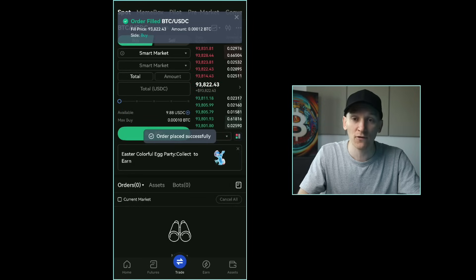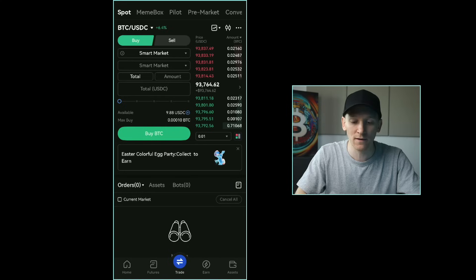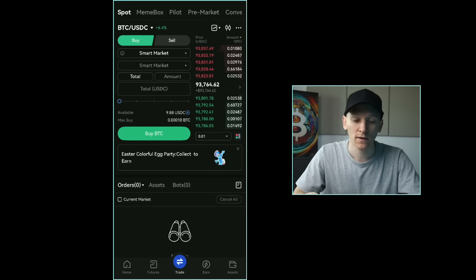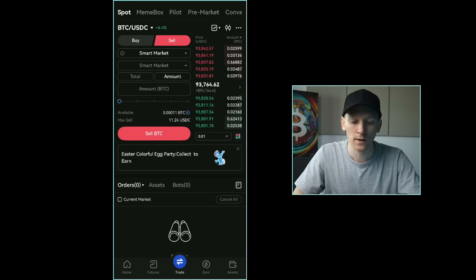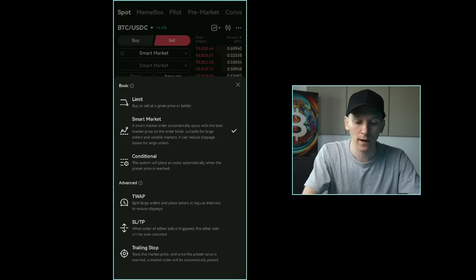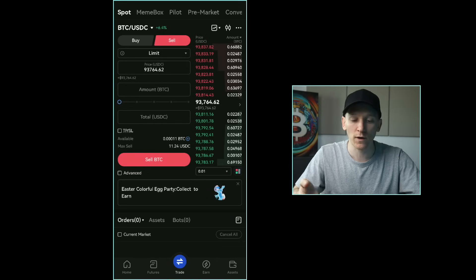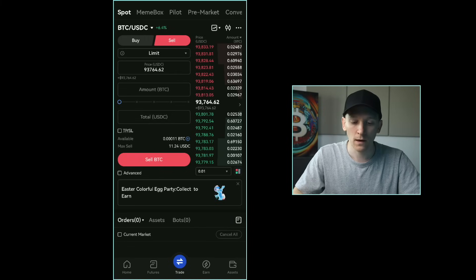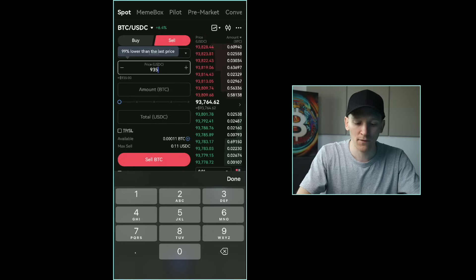The order is filled immediately because I just took the best seller's price. You can see at the top the order is now filled and I've actually bought that BTC. To sell crypto — for example if you have Bitcoin and want to sell it for a stablecoin to then send to an off-ramp — go to the sell side of the order book. Again you can use a market order, or put a limit sell order in.